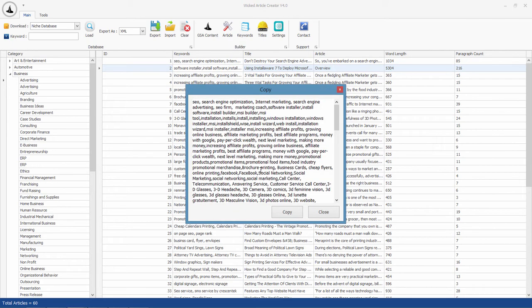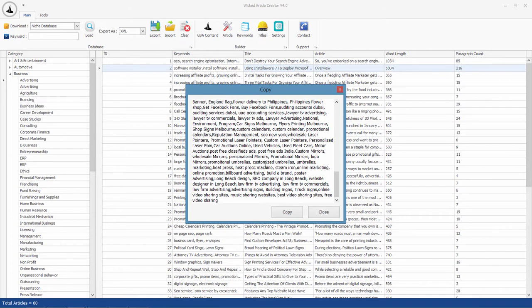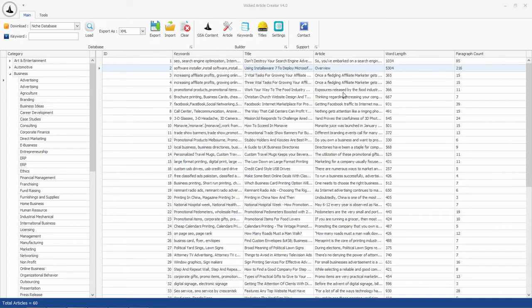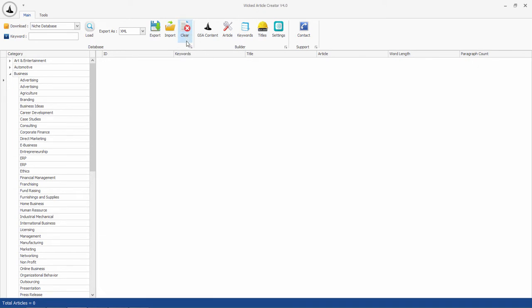Remember, if you're working with different niches, don't forget to clear your first batch of content before downloading another one.